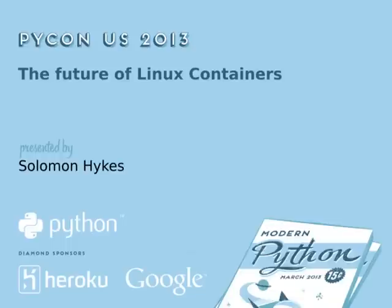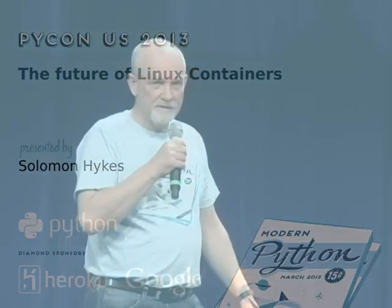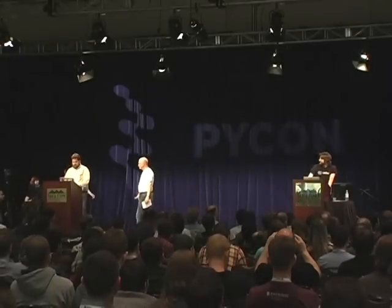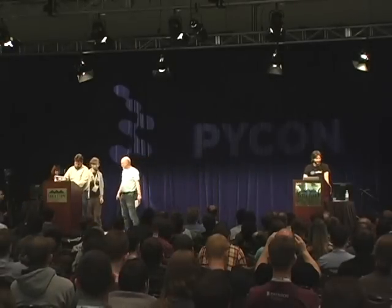We are going to hear from Solomon Hanks about the future of Linux containers. Hey everyone. Does this mean I have ten minutes? I guess not. Hey, I'm Solomon.